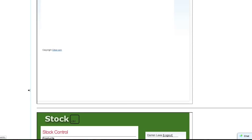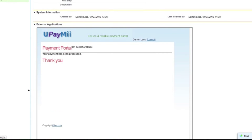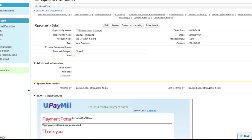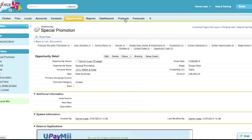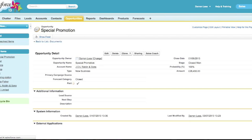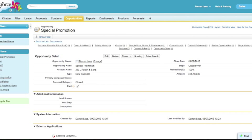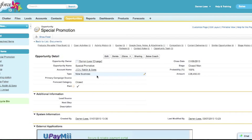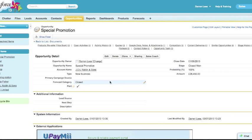We can now check the data that's been inserted into Salesforce by refreshing the opportunity. We can now see that the paid custom field has been ticked to inform us that the opportunity has been paid for.